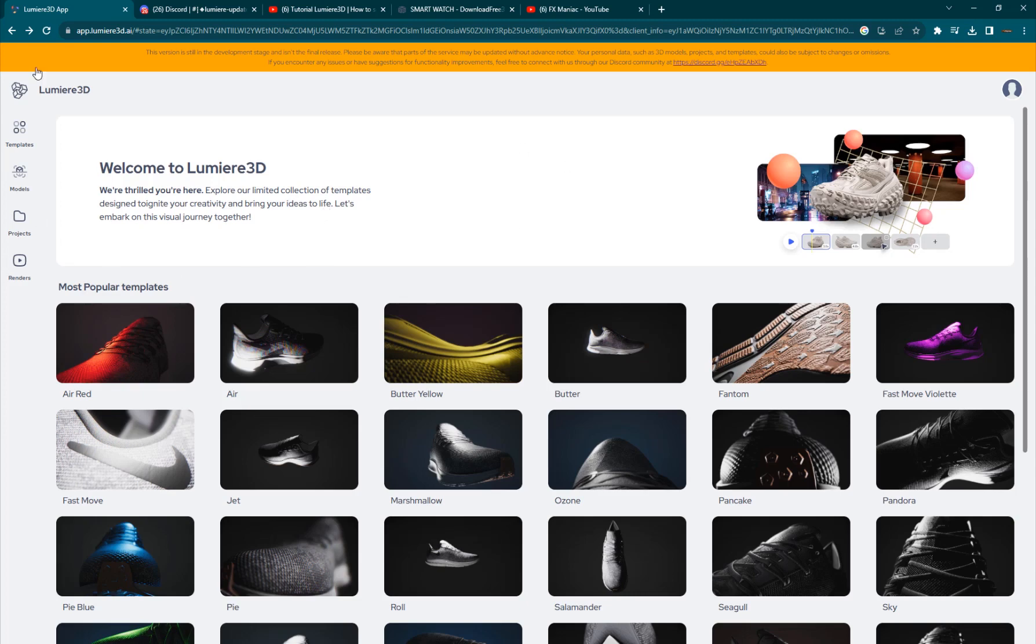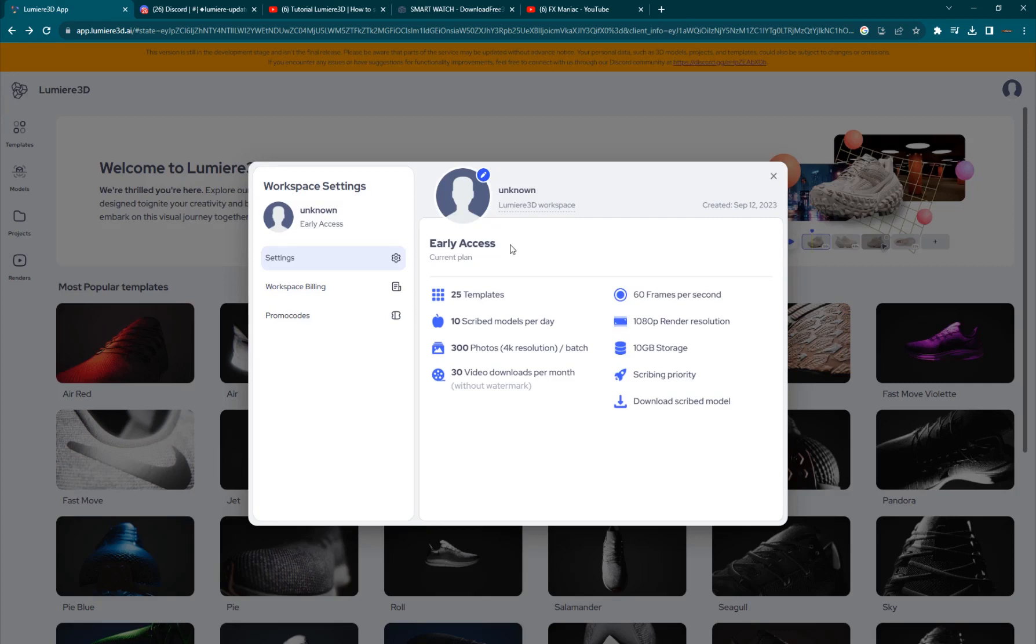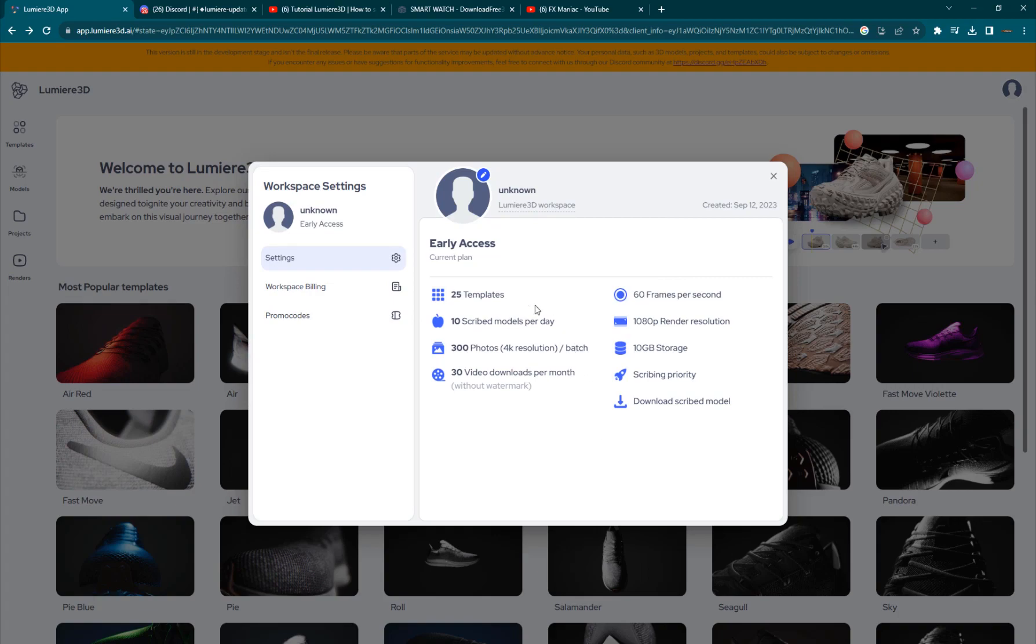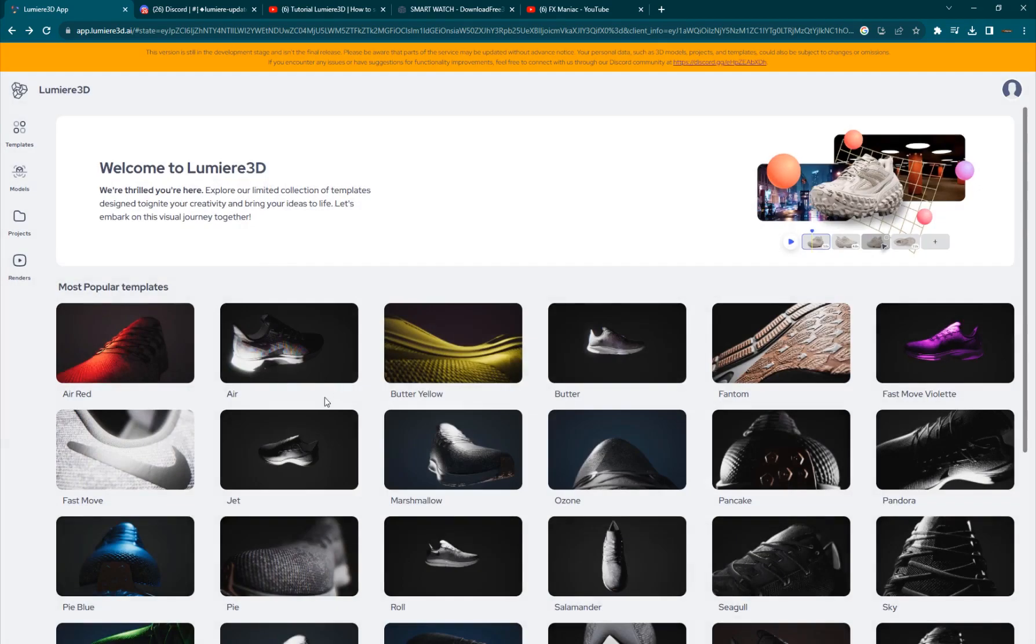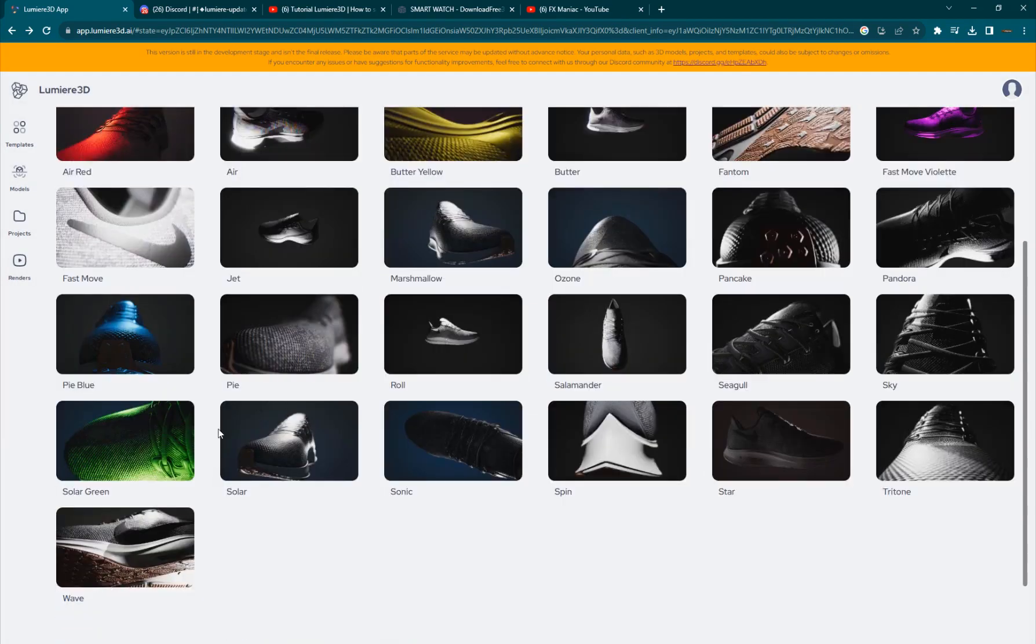This is their website, Lumiere3D.ai. You can go. You have a free account and they are still in the development stage so it's not the final release yet. You can join the free version. You can also join the early access plan which allows you some cool features, 25 templates. You're allowed to use and 10 scribe models per day. You can create your own 3D models from the photos and you can download 30 videos without watermark per month and a bunch of other cool stuff. So, you can go and join there.